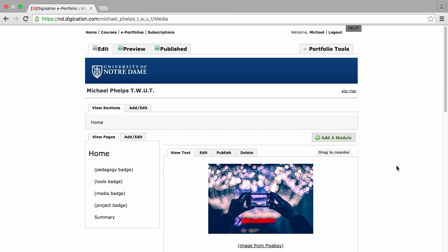Michael Phelps is finishing up his badge page for the media badge and wants to get it ready for submission.